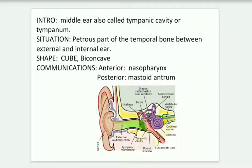When seen in coronal section, it appears as a concave shape. There are some communications: anteriorly there is the nasopharynx through the auditory tube, and posteriorly with the mastoid antrum and mastoid air cells through the aditus to the mastoid antrum.